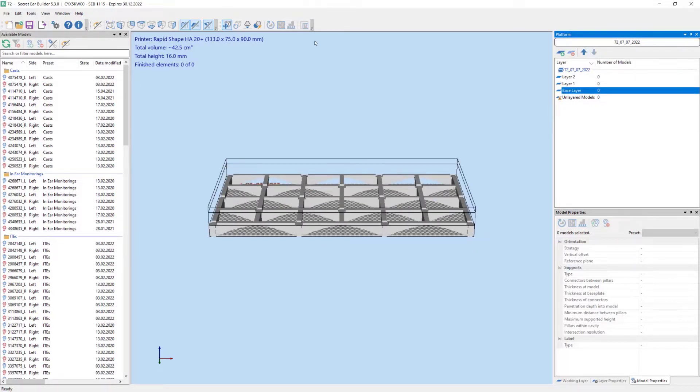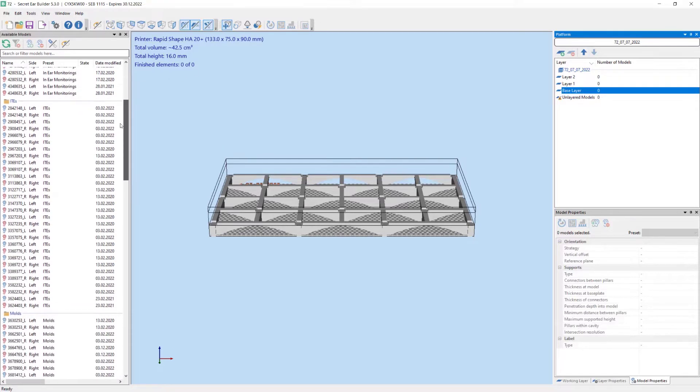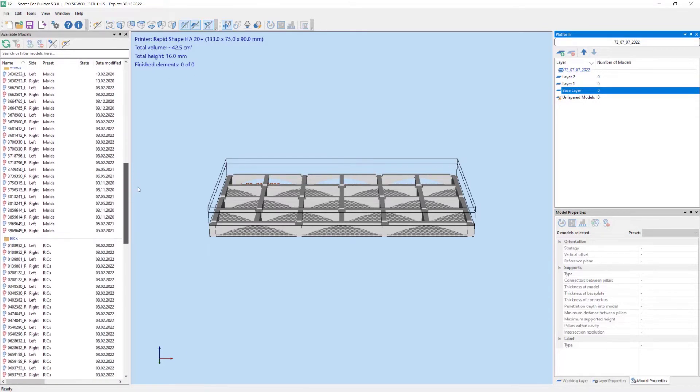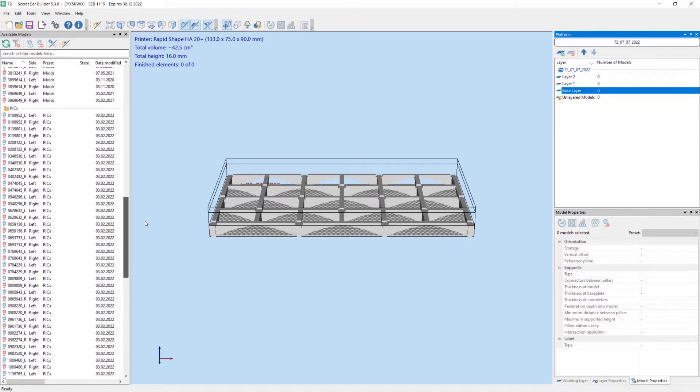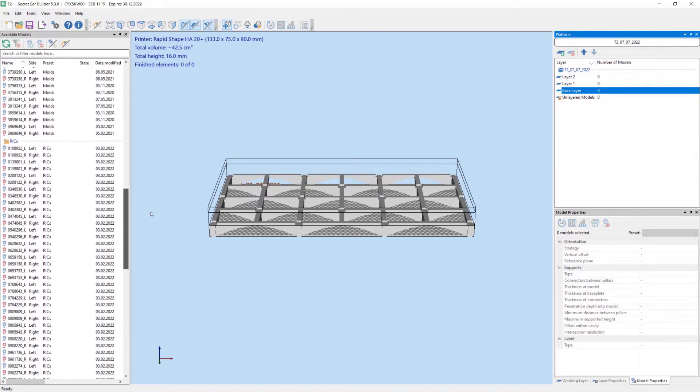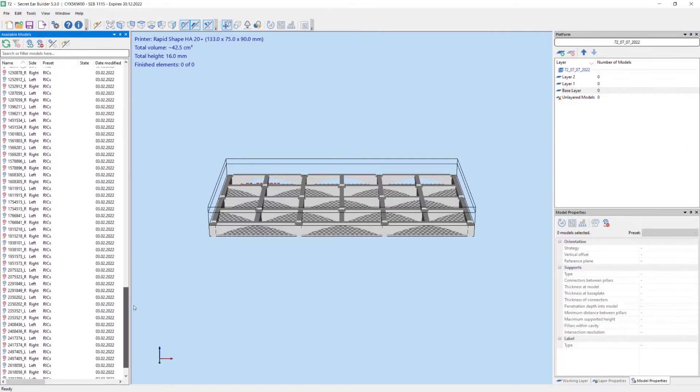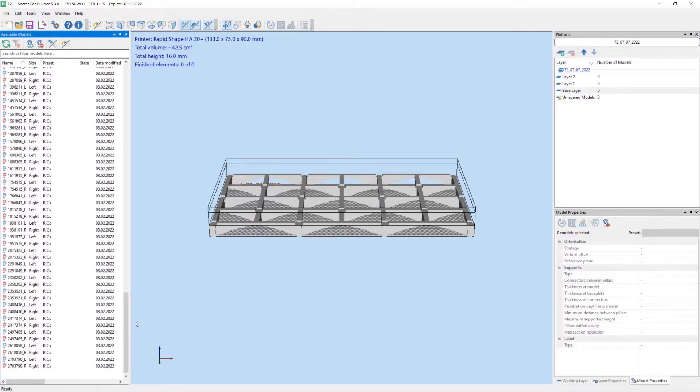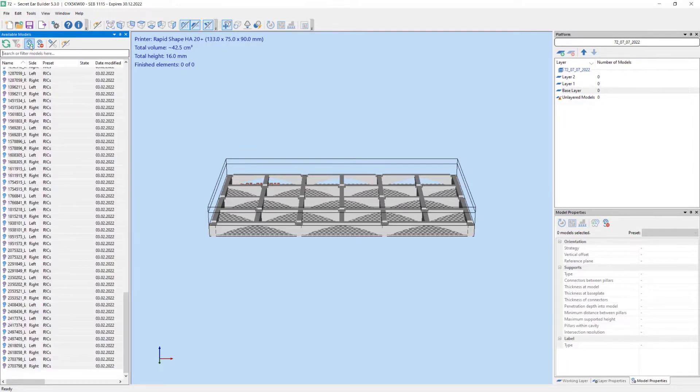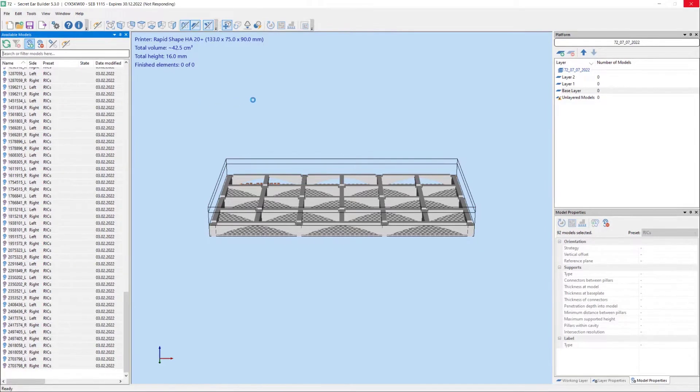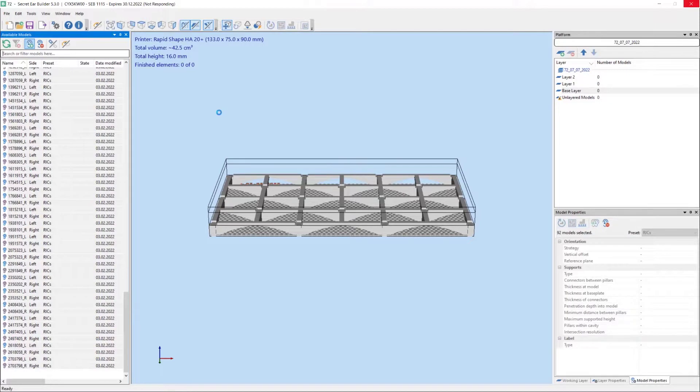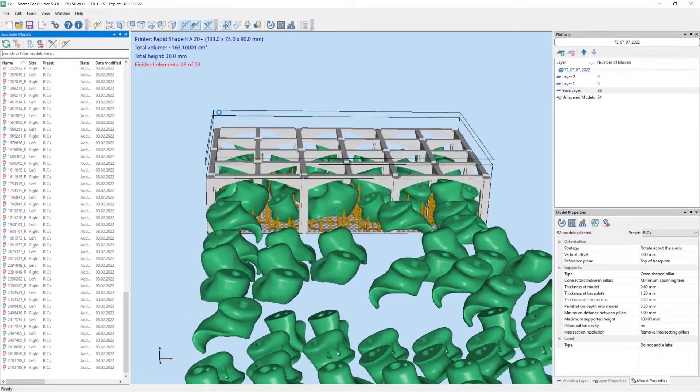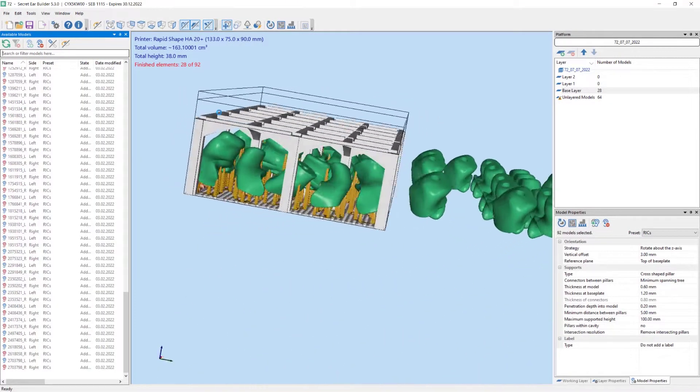On the left the STL files are arranged according to style. This arrangement can be modified - one can organize them according to resin color for example. We select all receiver and canal ear molds. A maximum number of rigs is positioned on the base layer. Support structures have been added automatically too.